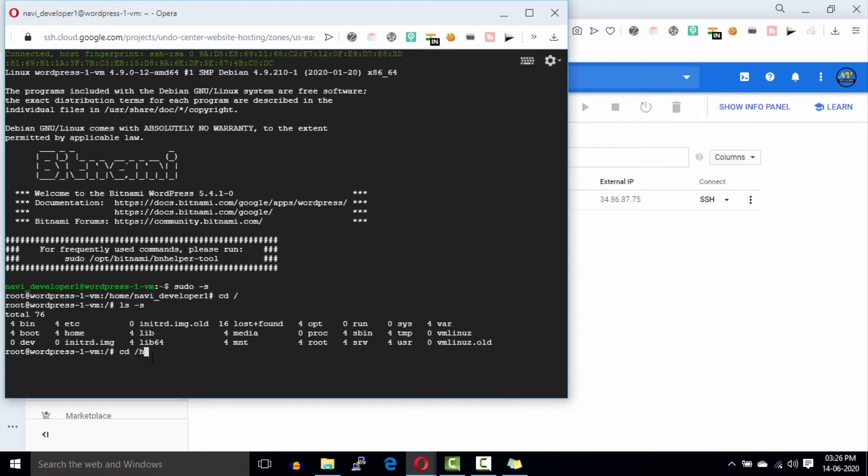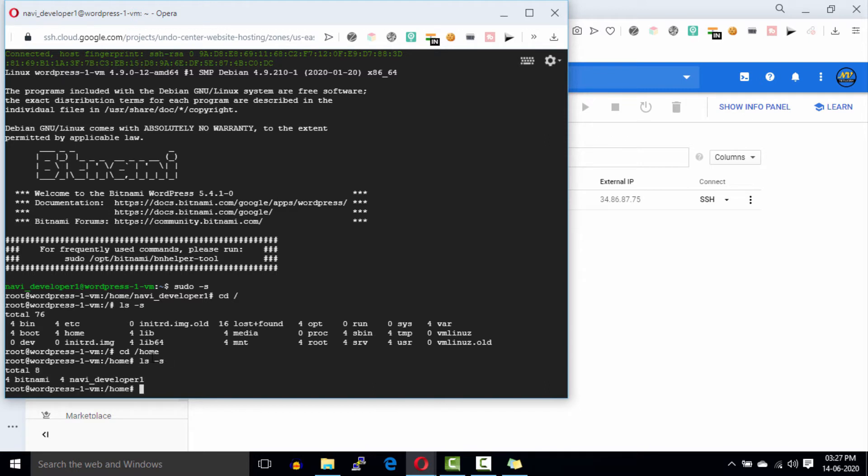Again, go to your home directory by entering the command cd /home and get the directory content by entering the command ls -s. As you can see, we have two directories inside this home directory. The first one is bitnami which is common for all, and the second directory will be your Google Cloud username and it will be different for everyone.